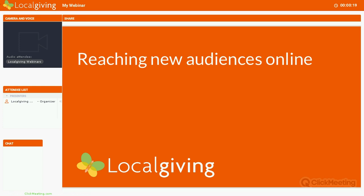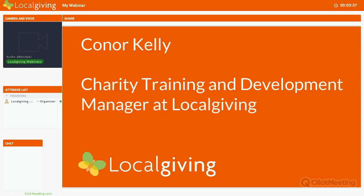In the next 20 to 30 minutes or so we're going to go through reaching new audiences online. It's a topic that we've covered a couple of times in our webinar. A couple of our users have asked us to do a recorded version for our YouTube channel, so here it is — reaching new audiences online. My name is Connor Kelly. I am the Charity Training and Development Manager at LocalGiving.